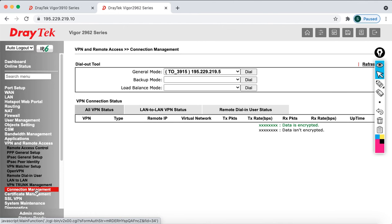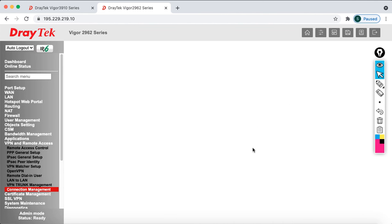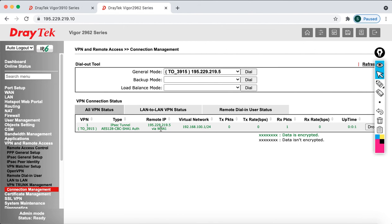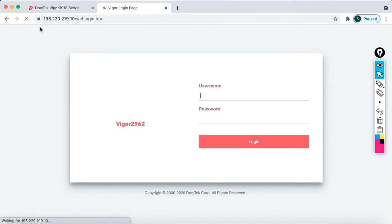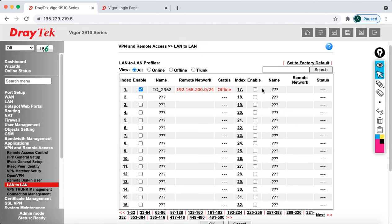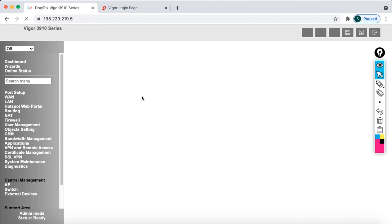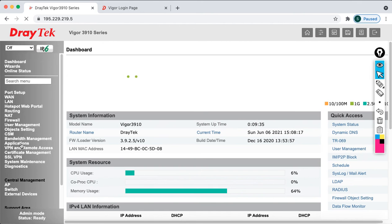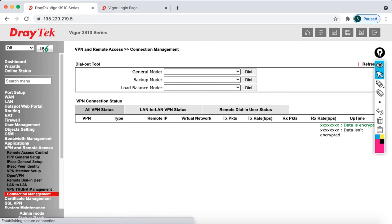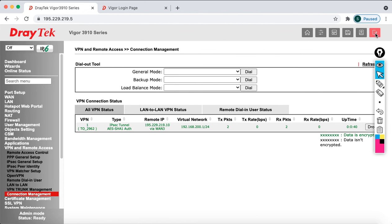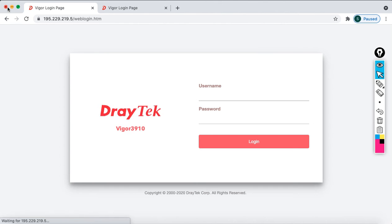Now go to Connection Management and dial the connection. The VPN tunnel comes up successfully. Going back to the head office router, refresh and go to VPN Remote Access — Connection Management. You can see the tunnel is up.